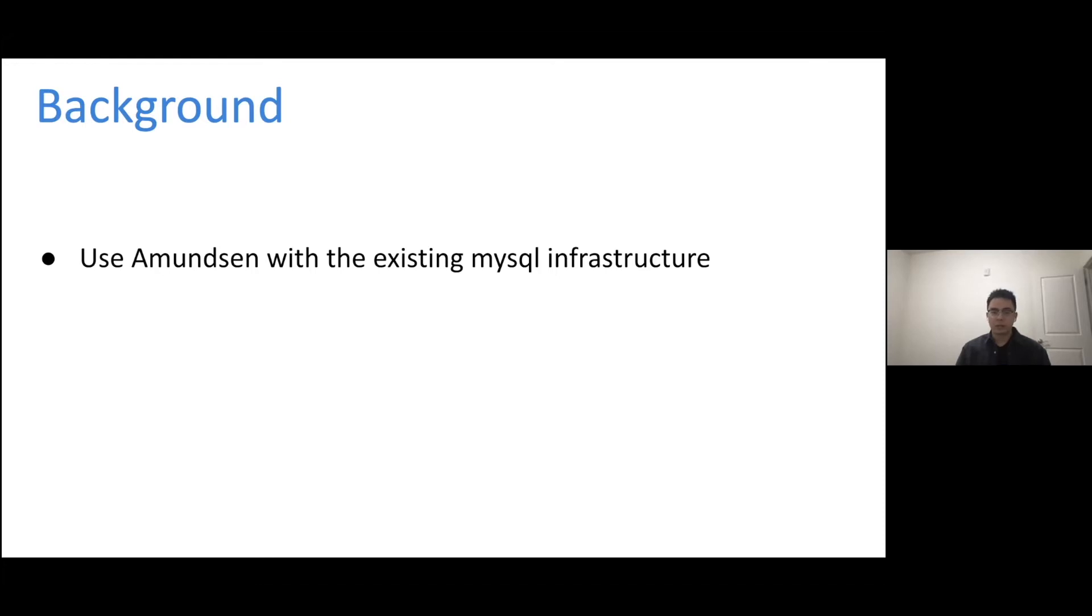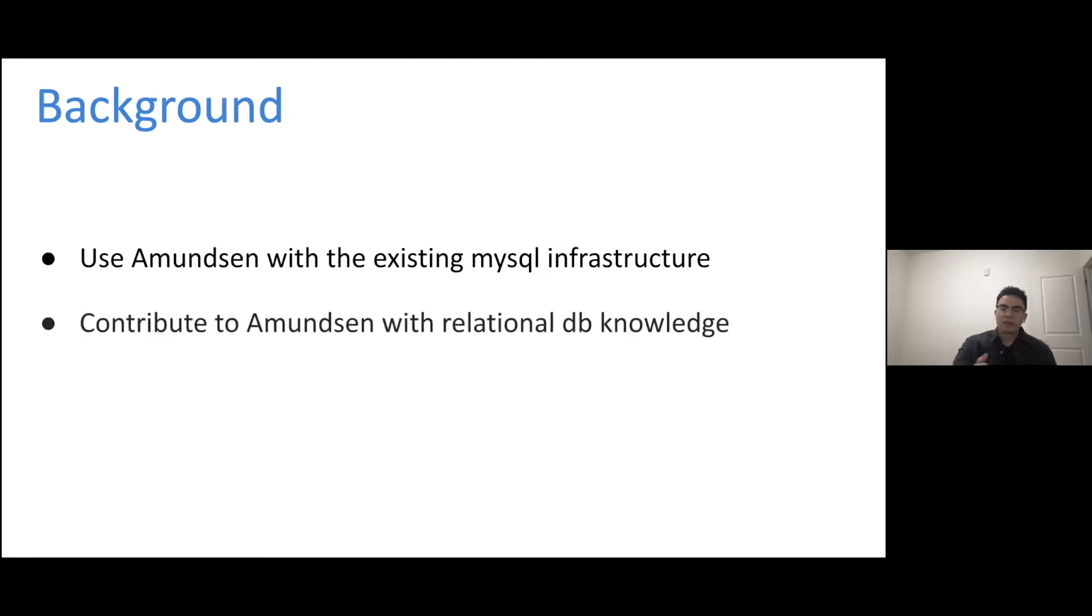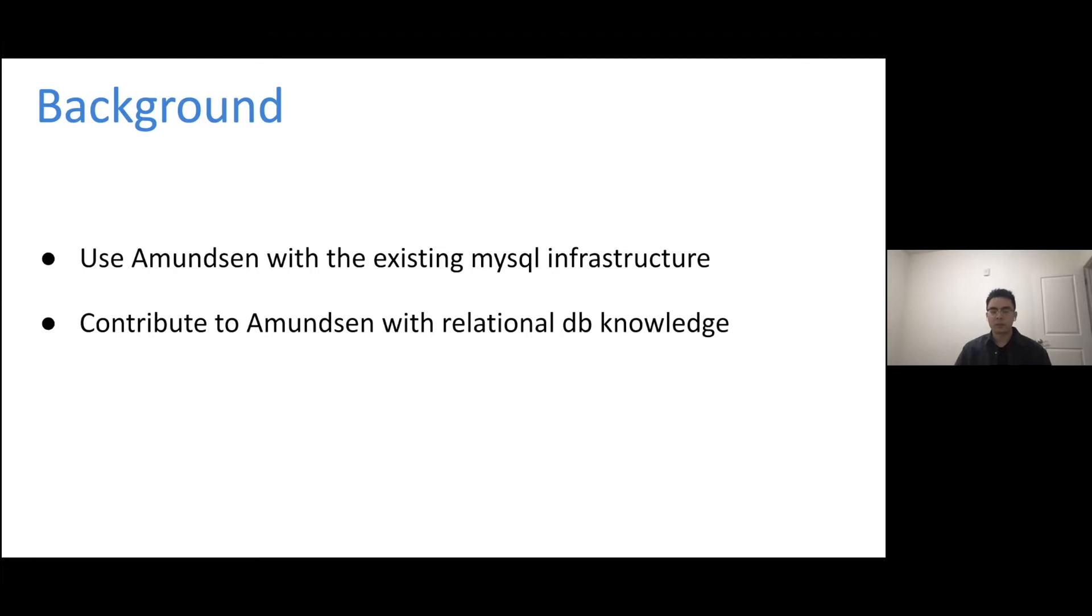So we plan to support MySQL as well with the metadata store so that other people can use the existing MySQL infrastructure in Amundsen. And on the other hand, many developers already have the knowledge about relational databases. So there's kind of support to make it easier for some developers to make contributions to the community.